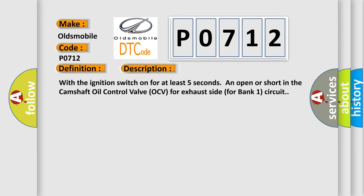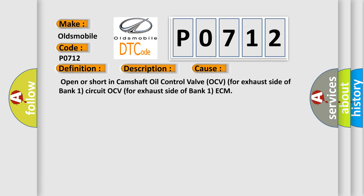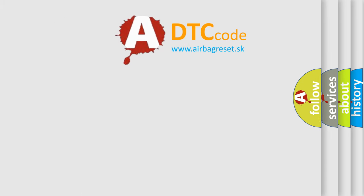With the ignition switch on for at least 5 seconds and open or short in the Camshaft Oil Control Valve OCV for Exhaust Side of Bank 1 Circuit. This diagnostic error occurs most often in these cases: Open or short in Camshaft Oil Control Valve OCV for Exhaust Side of Bank 1 Circuit OCV for Exhaust Side of Bank 1 ECM. The Airbag Reset Website aims to provide information in 52 languages.